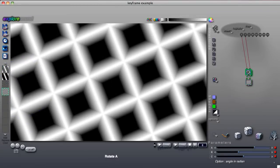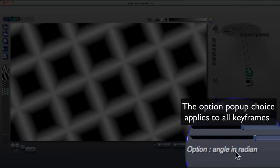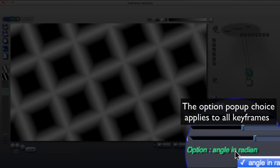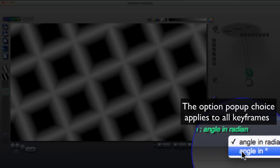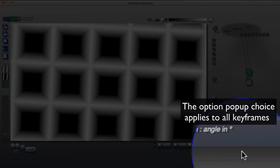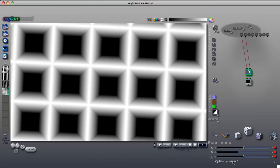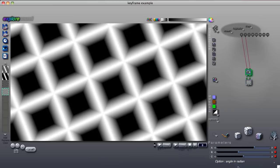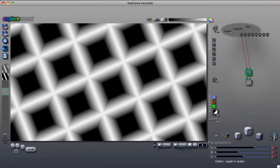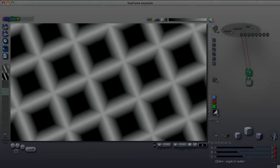Some components also have an options popup that influences its behavior. Unlike the parameter sliders, the same option popup setting is shared by all keyframes, while the parameter sliders can change from keyframe to keyframe.